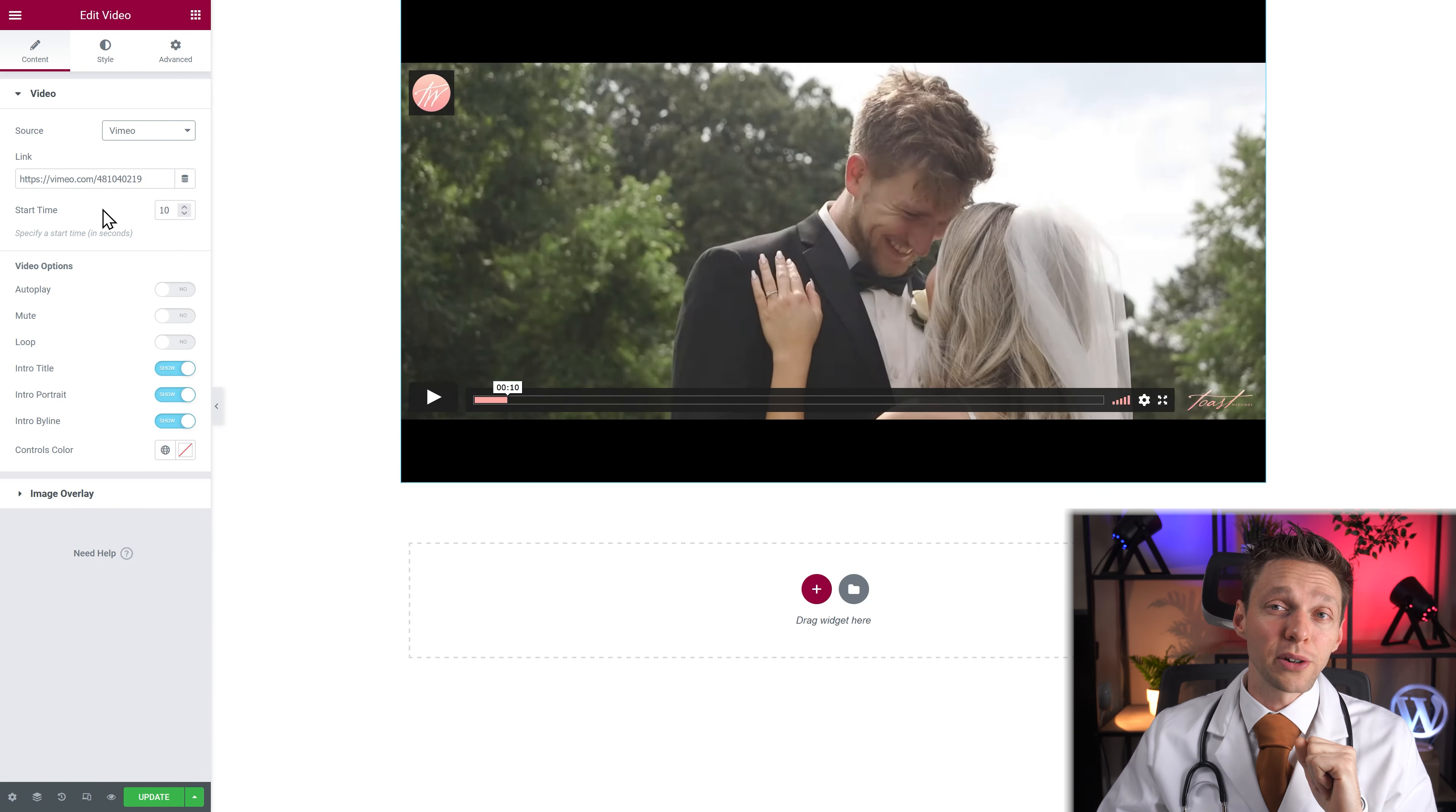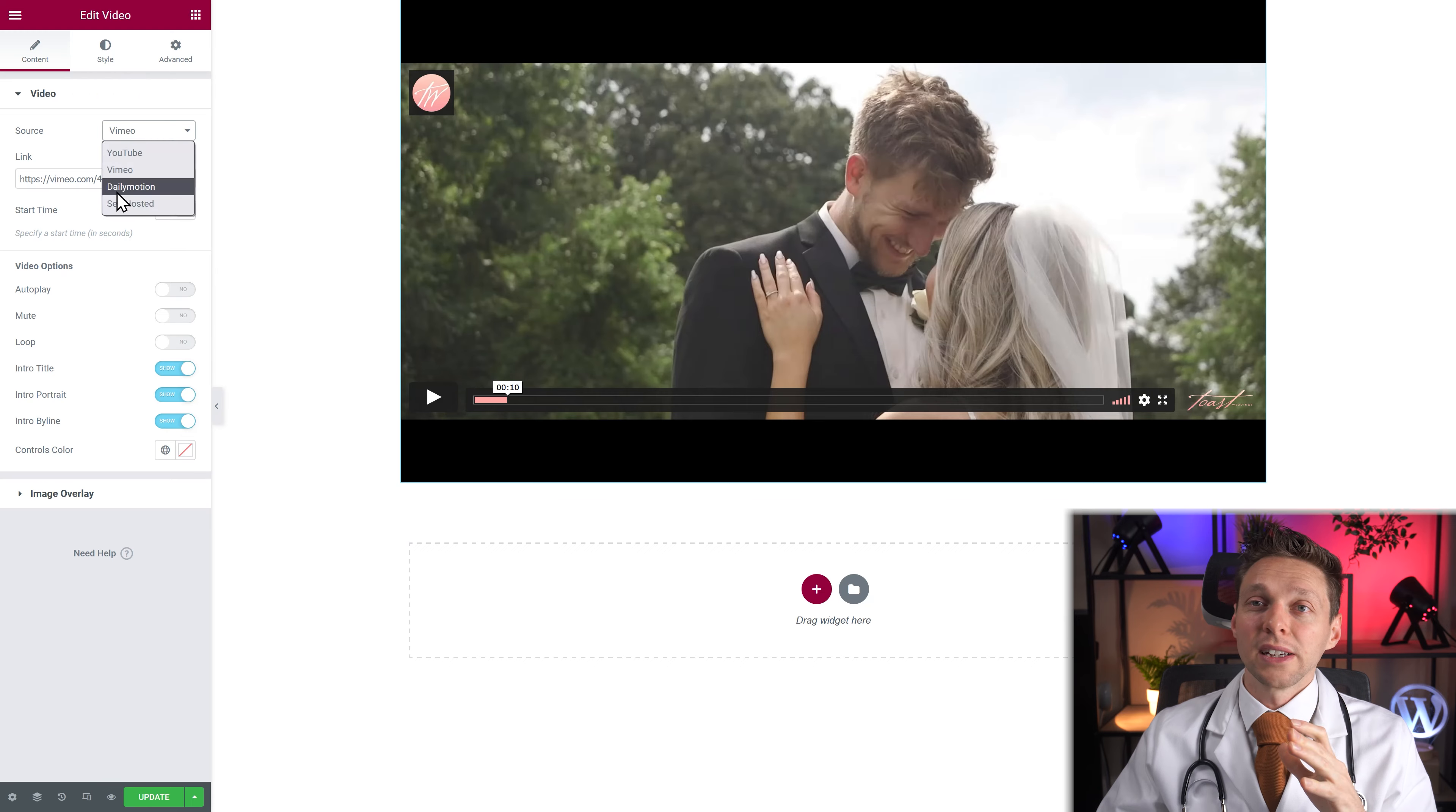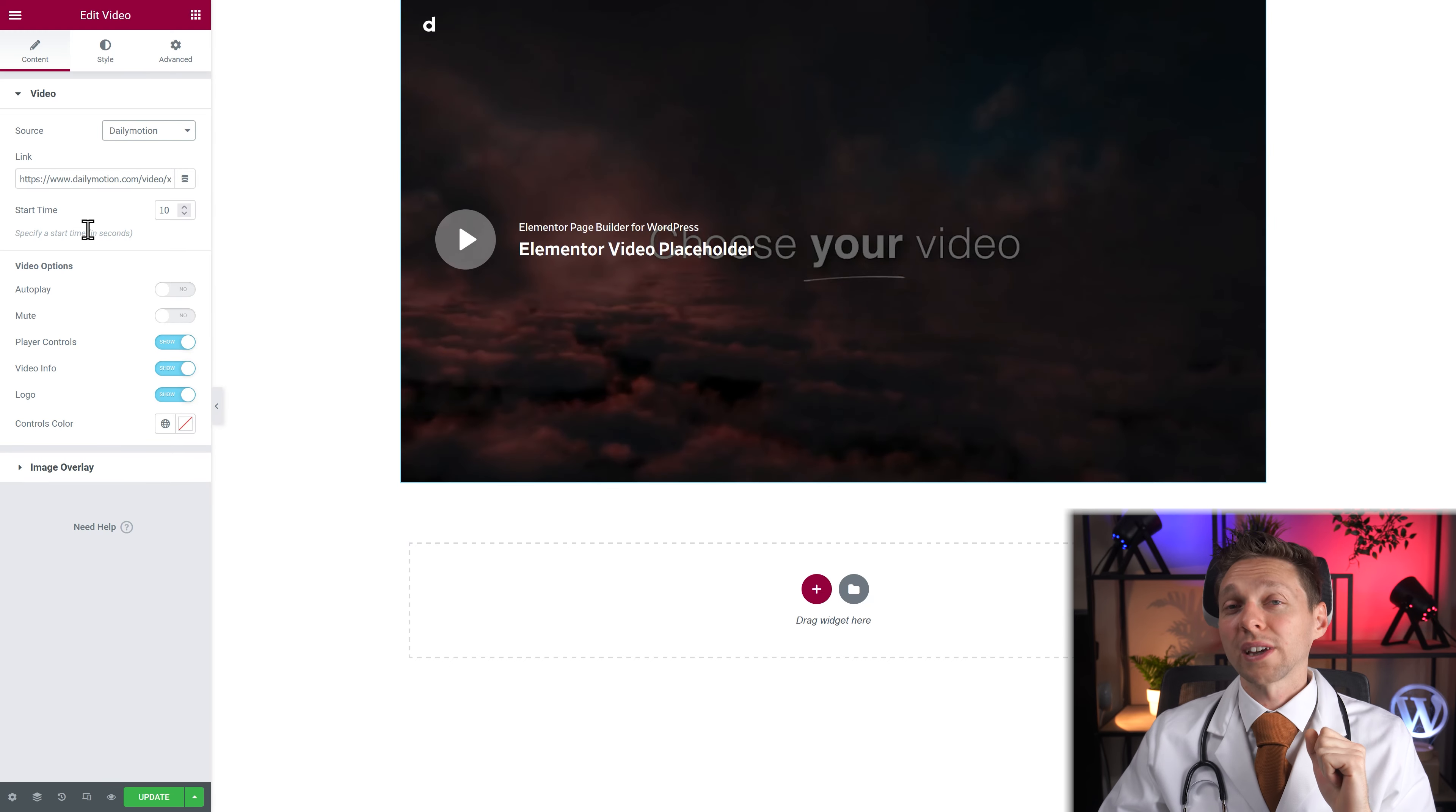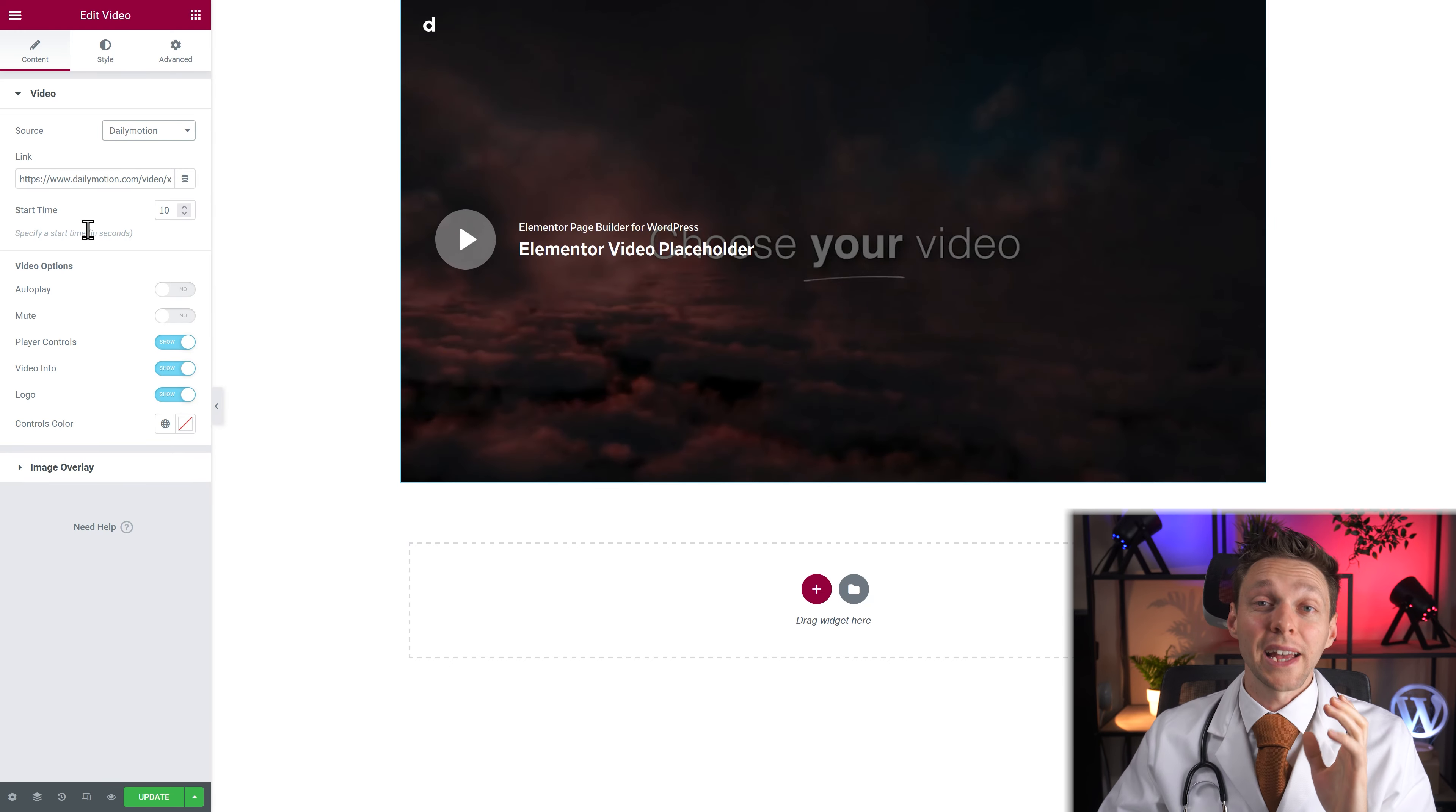Now you can only do that with YouTube videos. A video from Vimeo can't put in an end time and the Dailymotion videos also cannot use an end time.